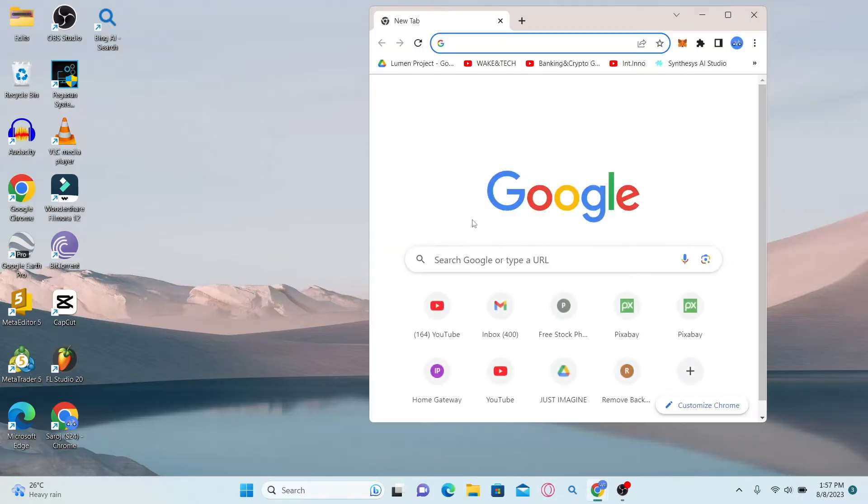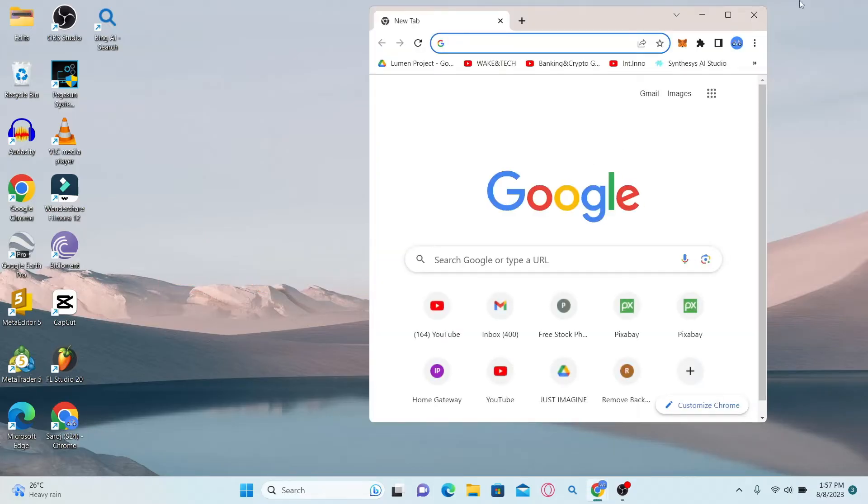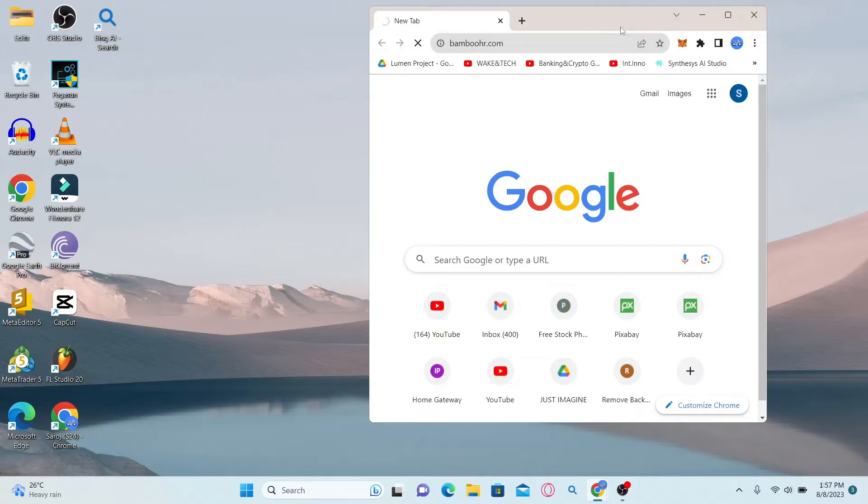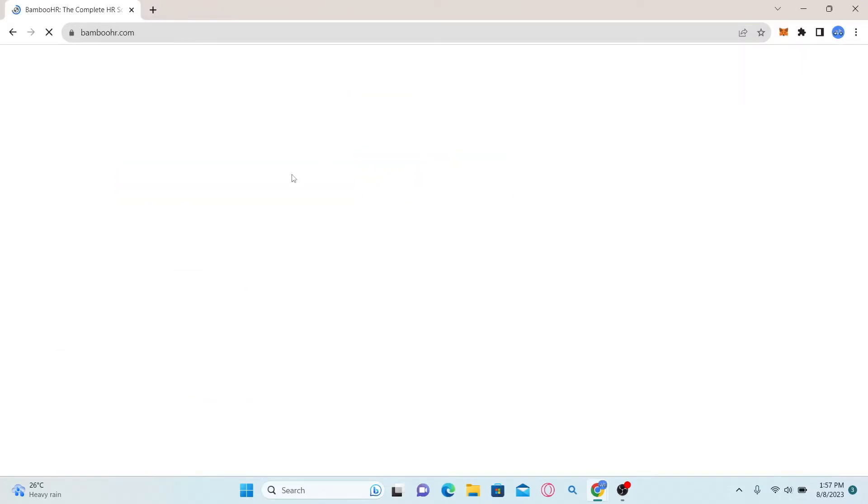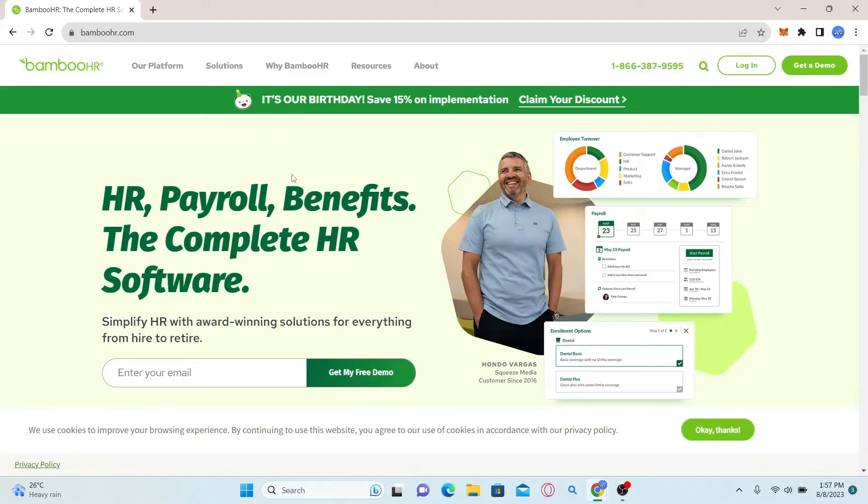First, open up your web browser and in the address bar type in bamboohr.com and press enter. You will then be taken to the official website for BambooHR.